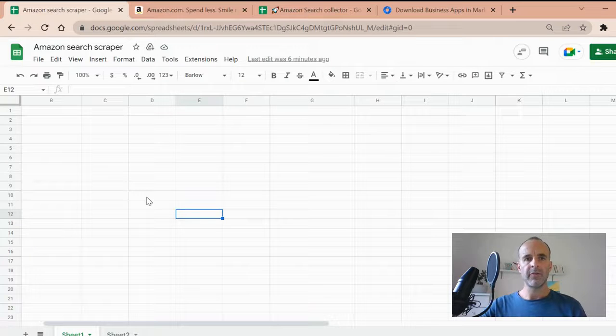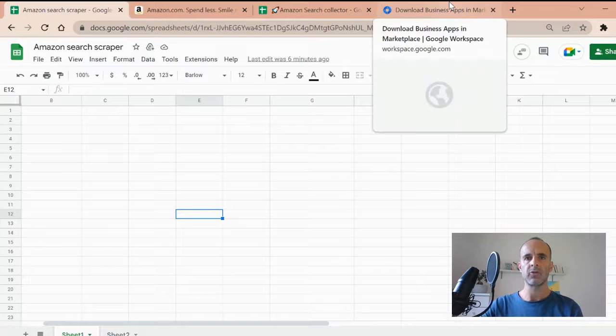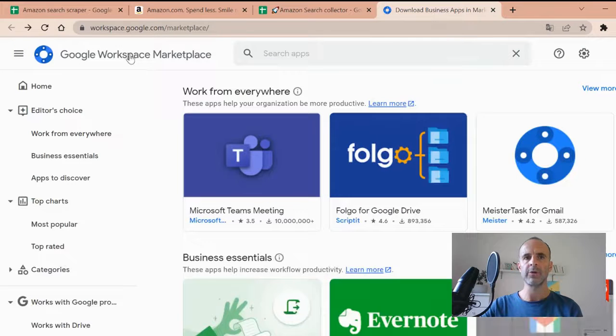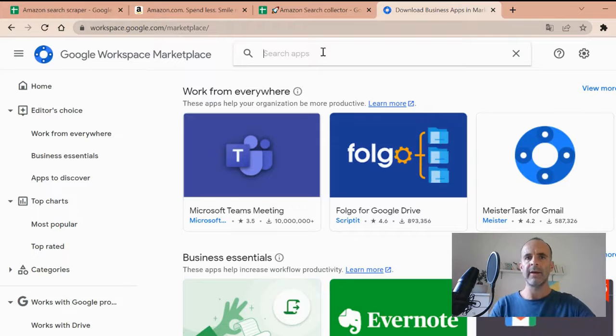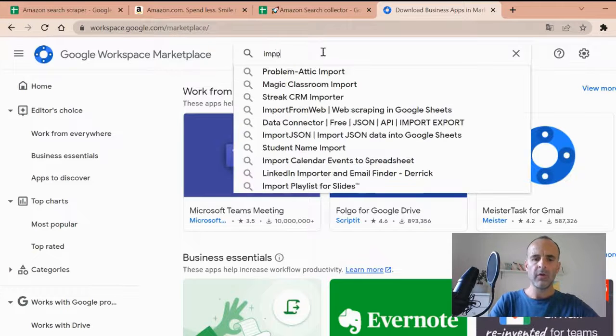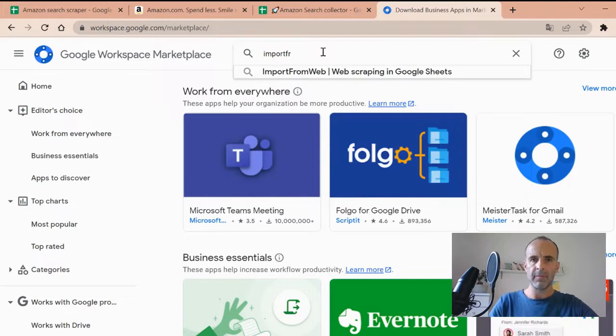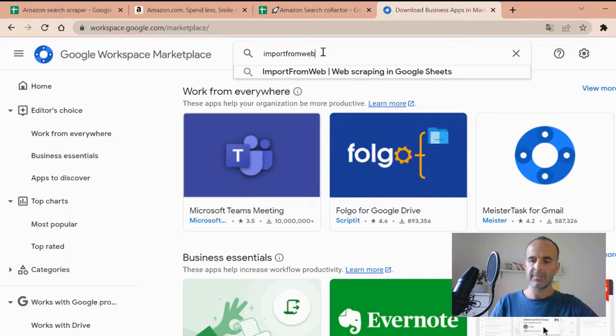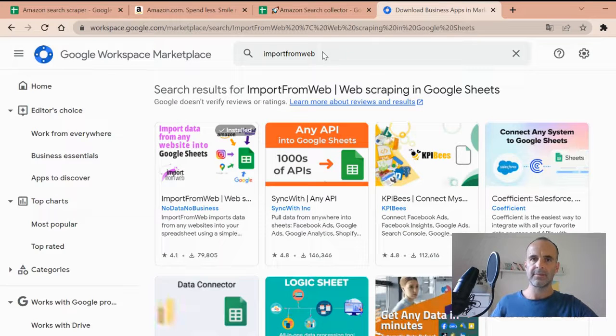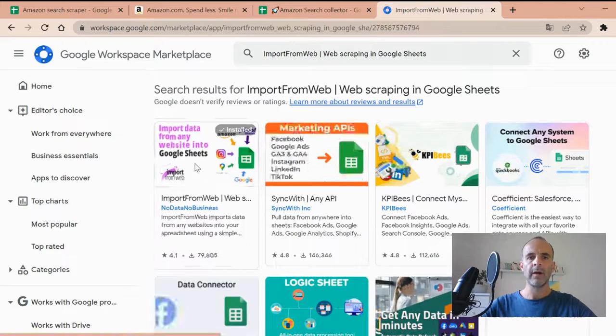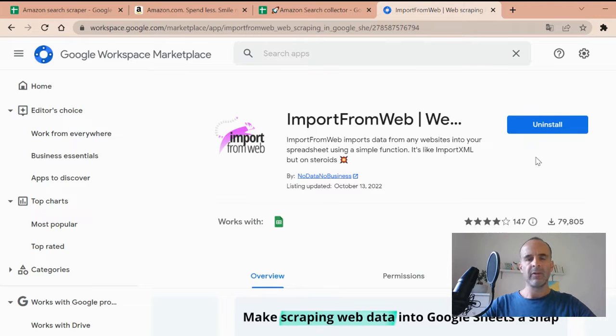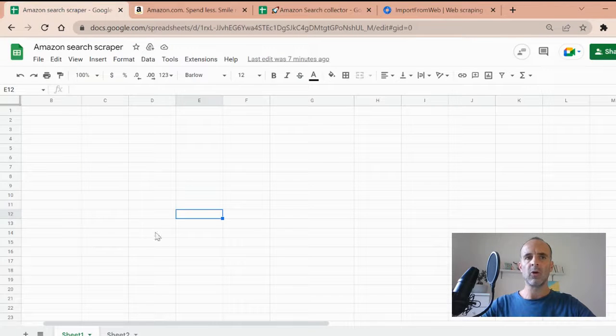To do that, you first need to install an extension called Import from Web. I just go to the Google Workspace Marketplace, or you can also get it directly from Google. You look for Import from Web, just like that. This is the first result. You click on it, and then you just have to install it. Within two clicks, you will get it in any Google Sheets.